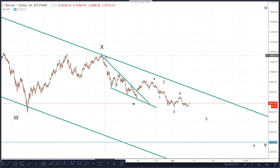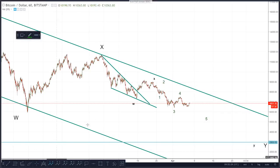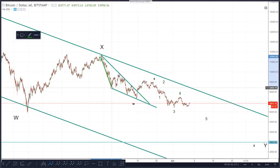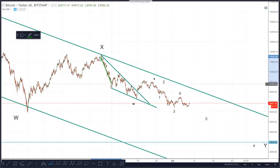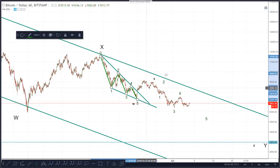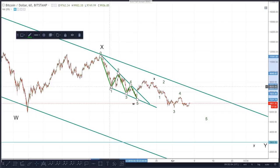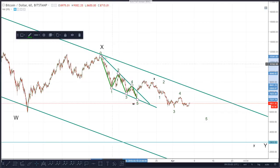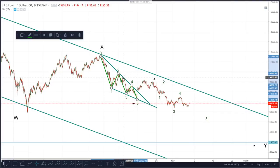We always use numbers to label diagonal patterns because they're impulse waves. If it were corrective we would use letters, but they're always impulse waves. So I would label it as 1, 2, 3, 4, 5. I'm seeing this as a leading diagonal here. As you can see, wave 4 overlaps with wave 1 here, which is absolutely fine because it's a diagonal pattern — it's the only pattern which has an exception to the impulse wave rule that wave 4 shouldn't overlap with wave 1.